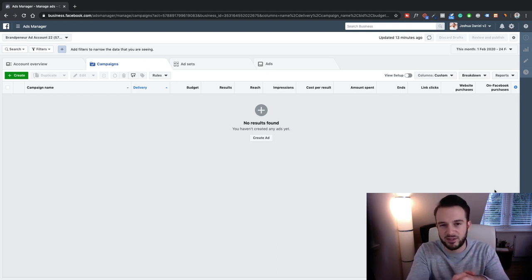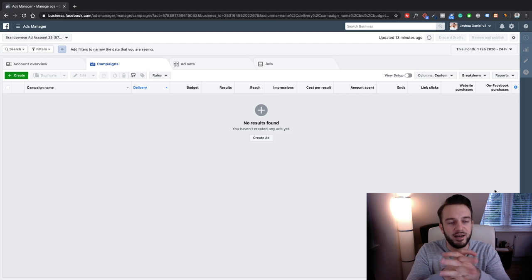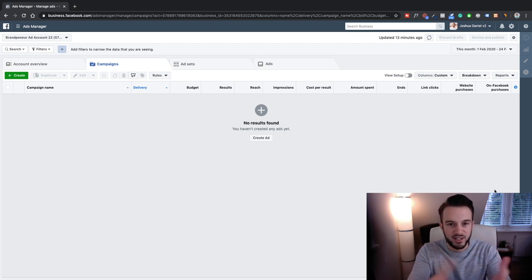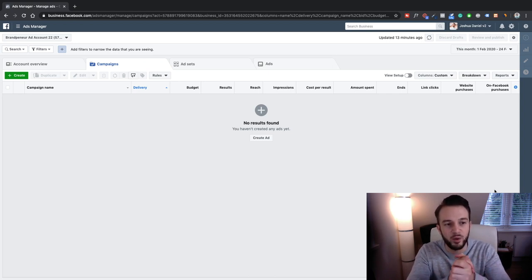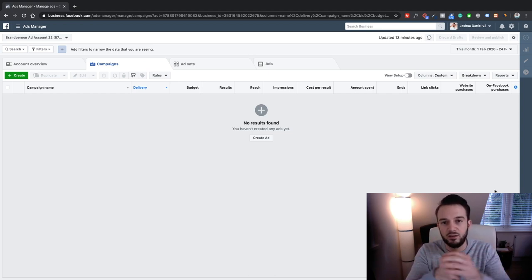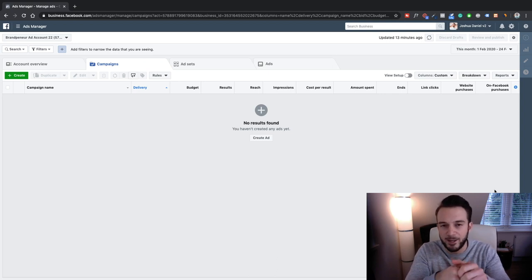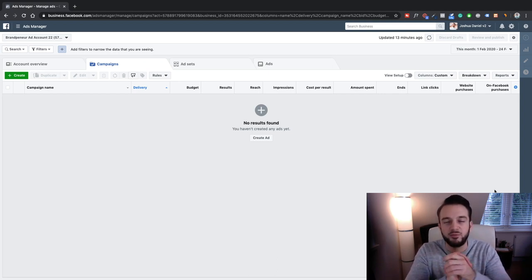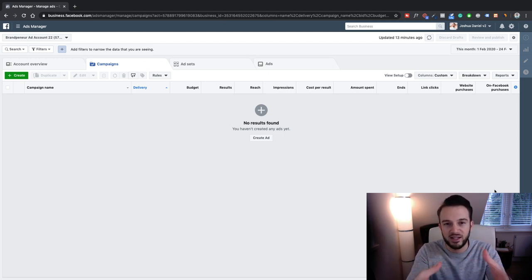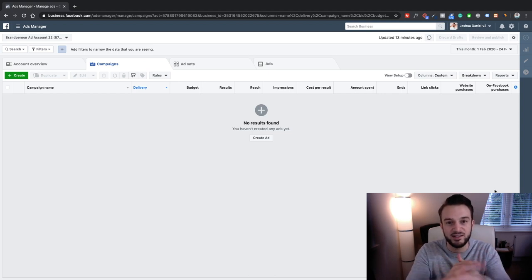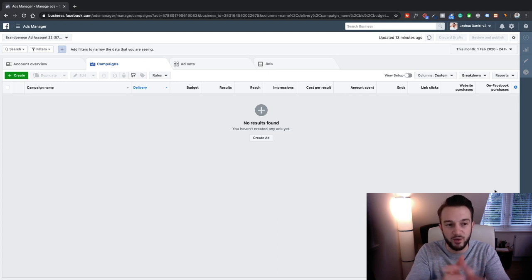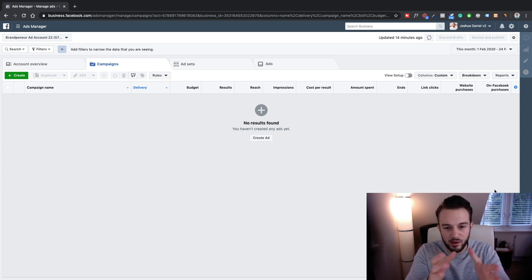For those of you that have been setting up Facebook ads for a while, you might still remember a third-party software called Ad Espresso, which basically allowed you to make all those variations quite quickly. Facebook frowned upon third-party software and didn't really like it, so what they did was they created their own version of it and integrated it within the Business Manager.